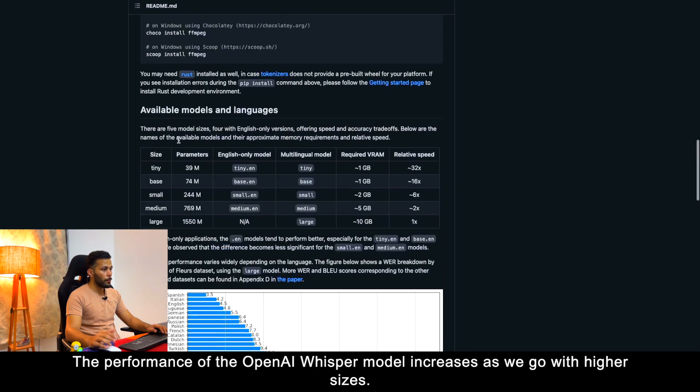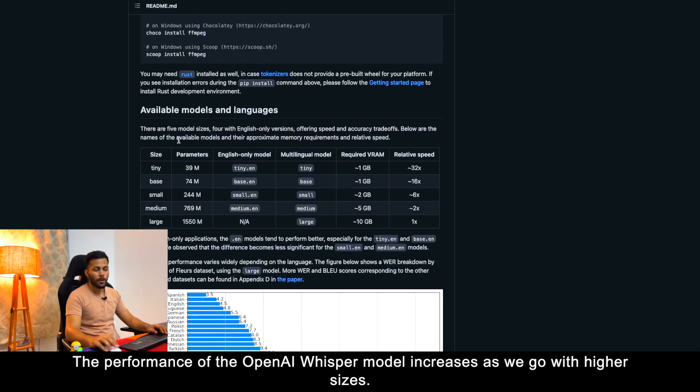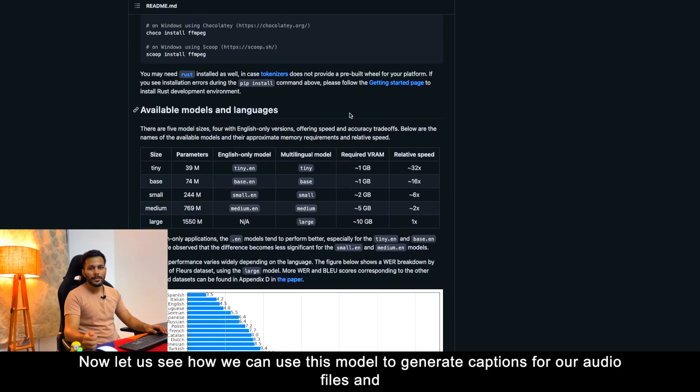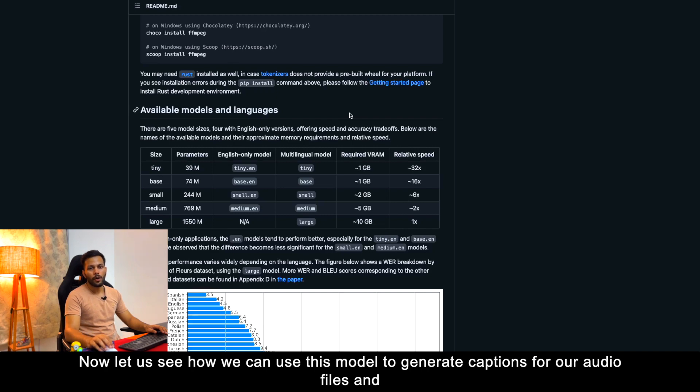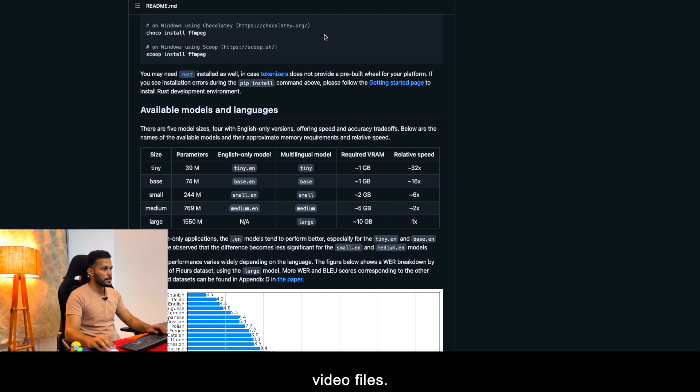The performance of the OpenAI Whisper model increases as we go with higher sizes. Now, let us see how we can use this model to generate captions for our audio files and video files.